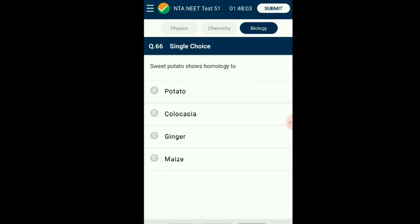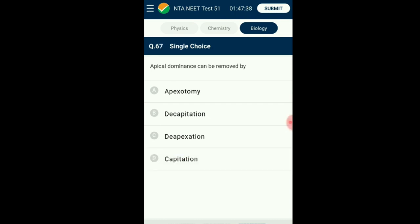Question number sixty-six: Sweet potato shows homology to which plant? Potato is a tuber — an underground modification of stem. Ginger is a rhizome — also an underground modification of stem. Colocasia is a corm — also an underground modification of stem. Maize has stilt root, an adventitious root modified for support. Sweet potato is an adventitious root modified for storage of food. The answer is option D: maize.